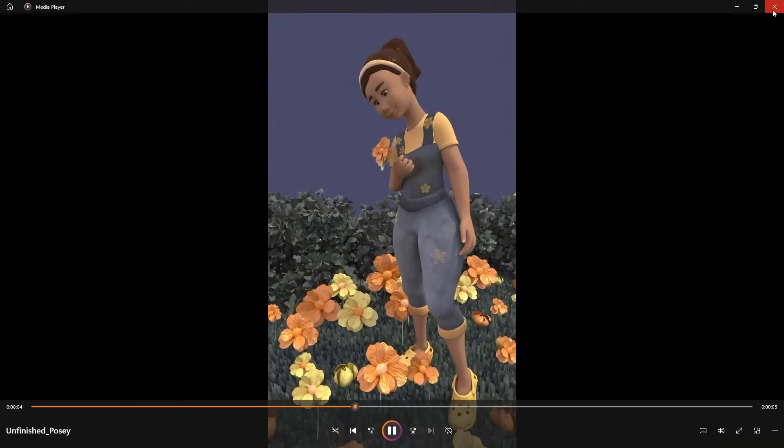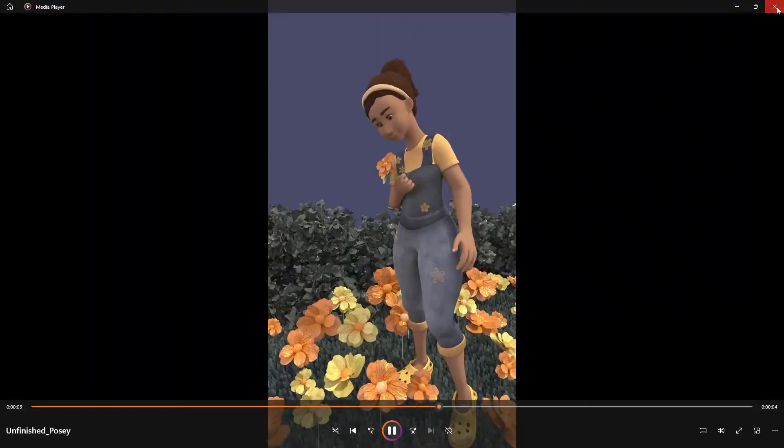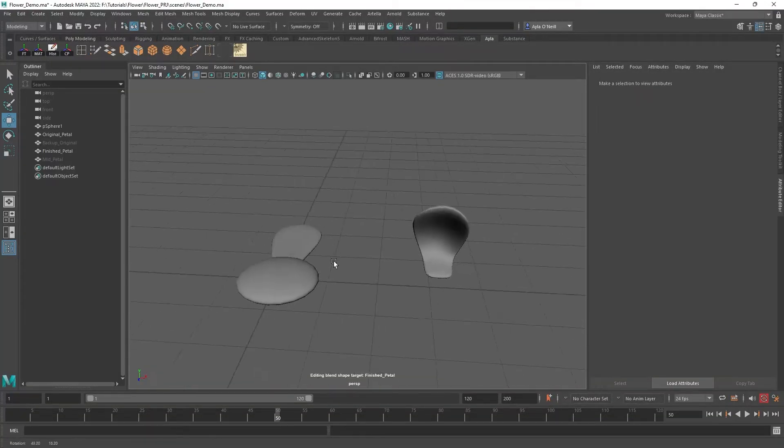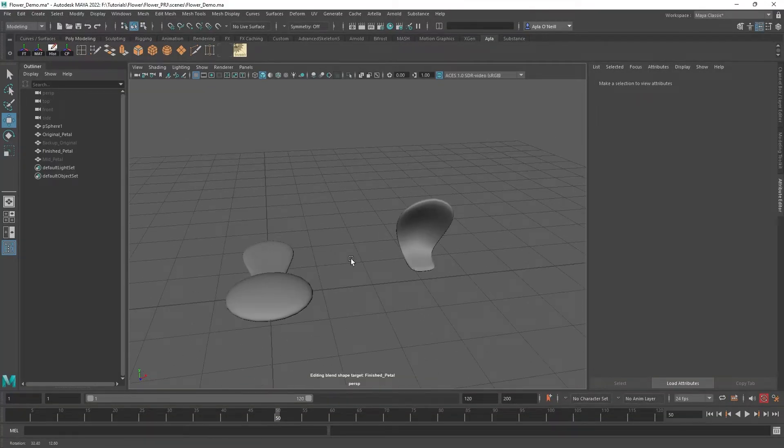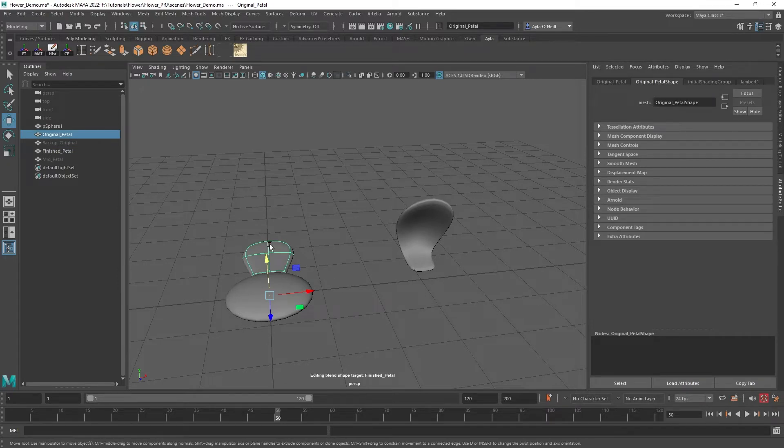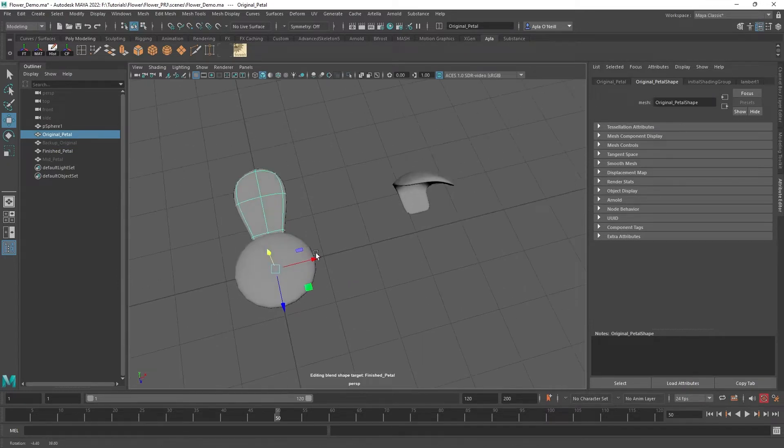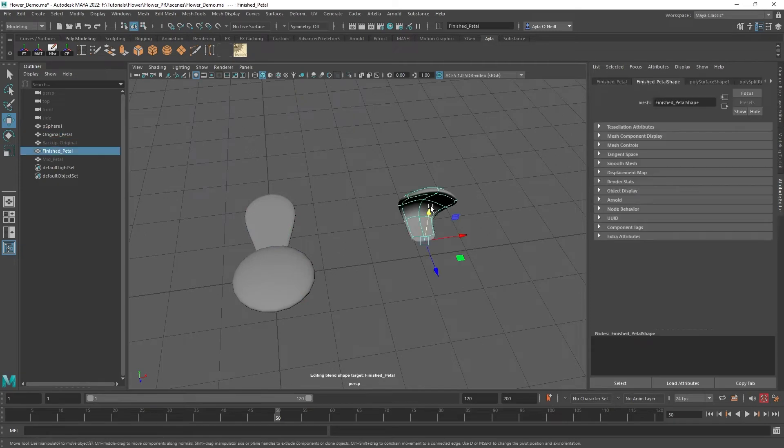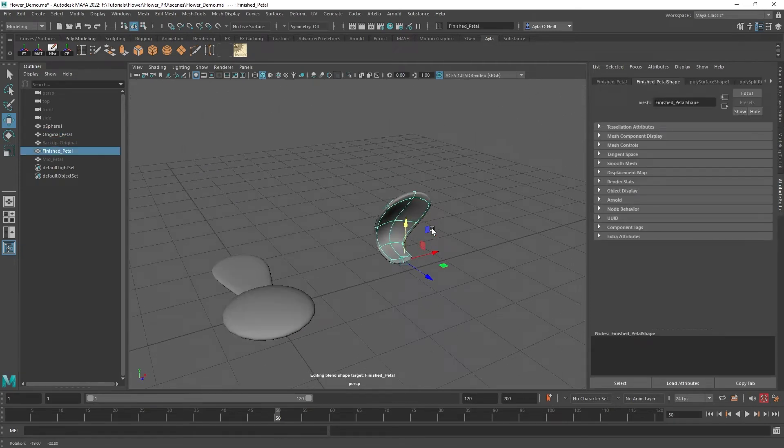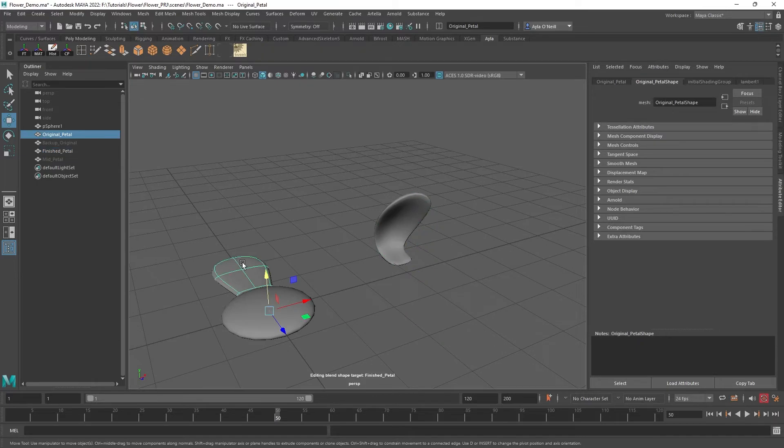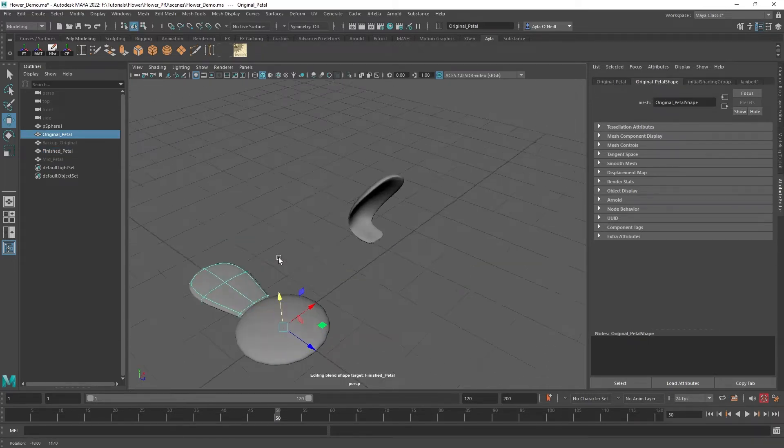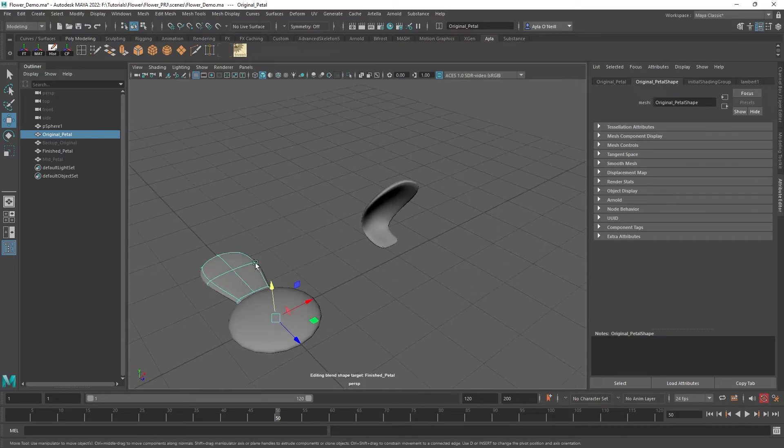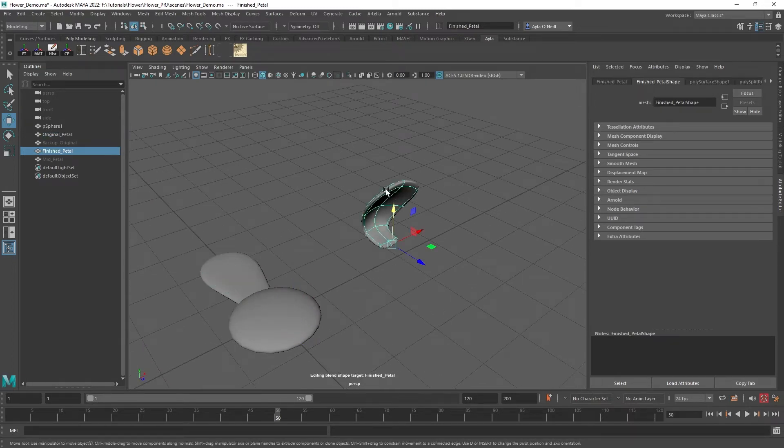Let's get going. I have pre-modeled the petals. This is the final, or I guess original but closed version of the flower, and I'm going to blend it onto this one, the open petal. One thing to note is that I made this shape from this and I didn't add any edge loops or any geometry.